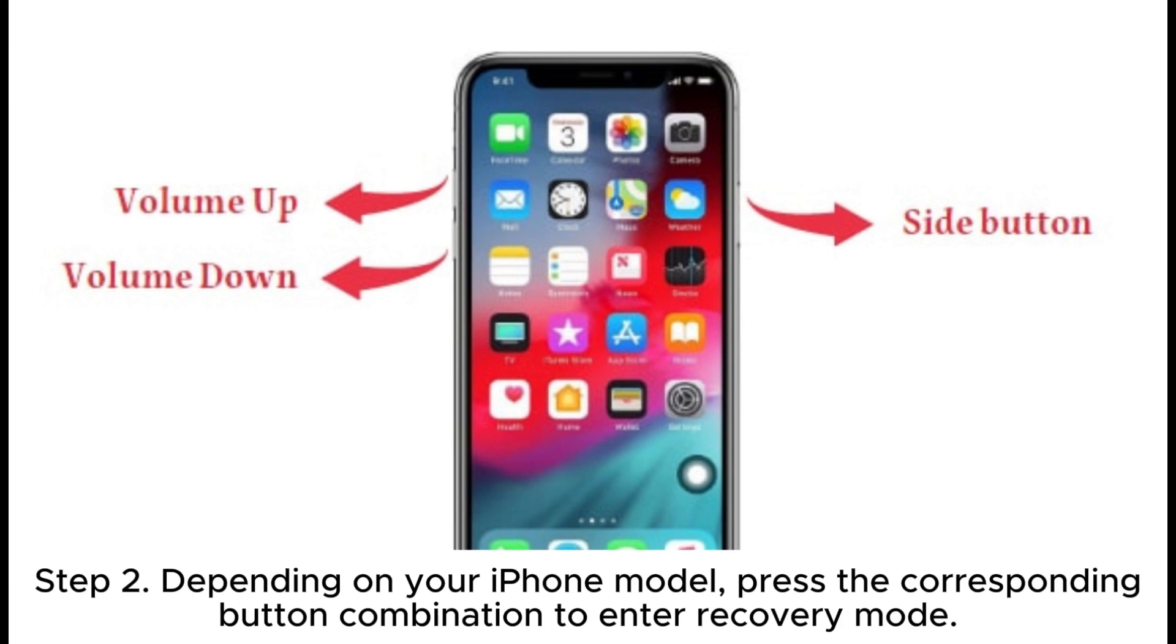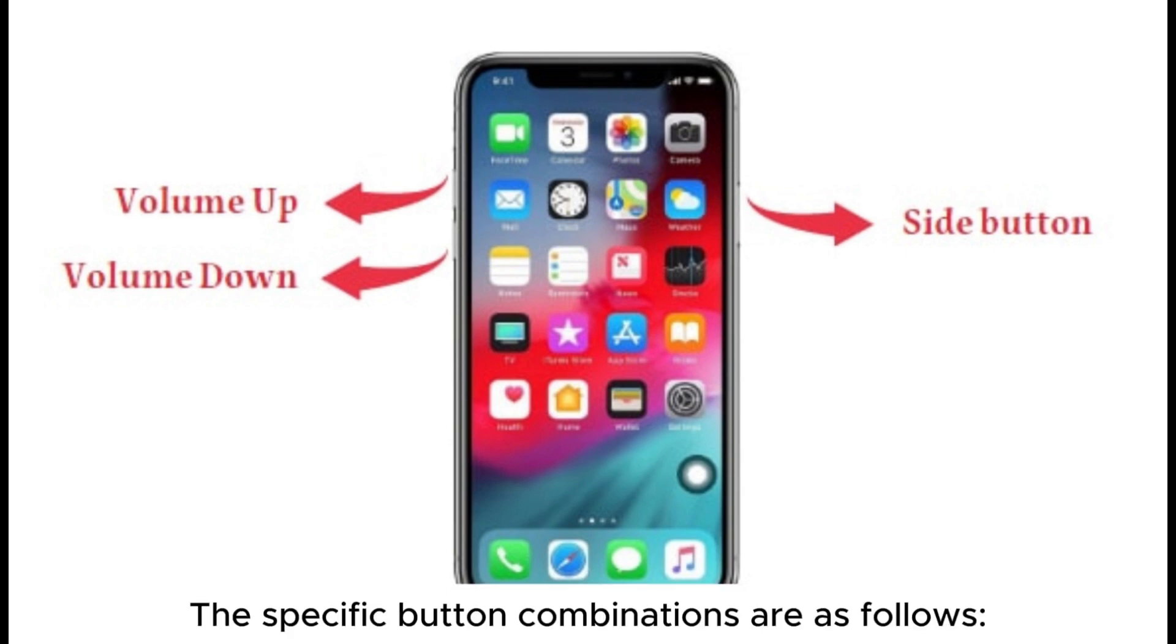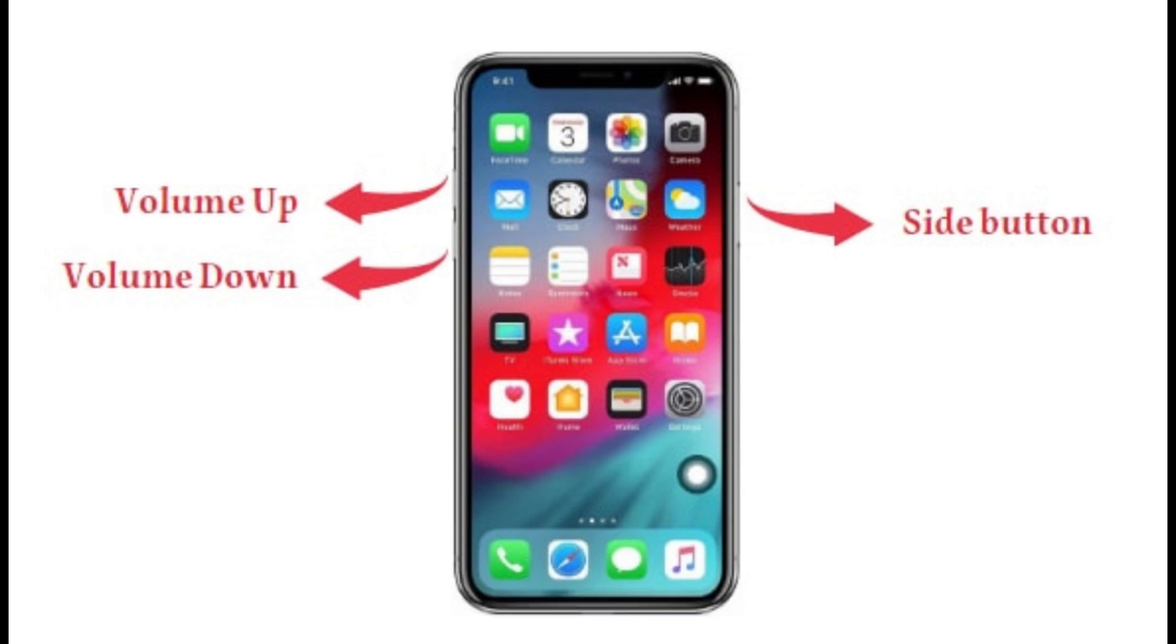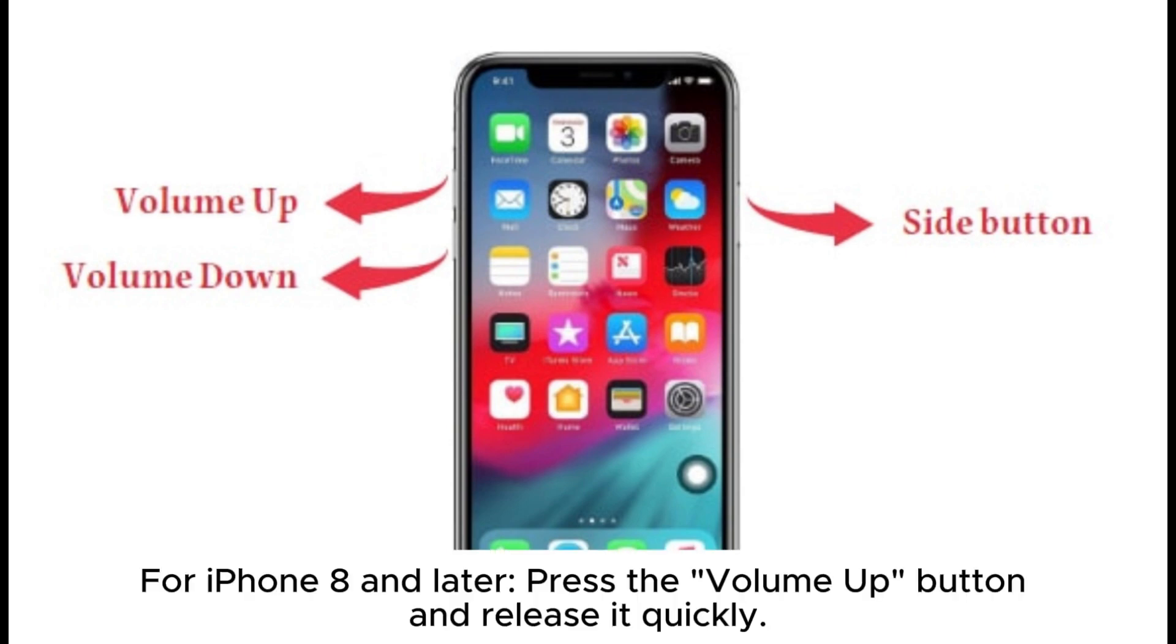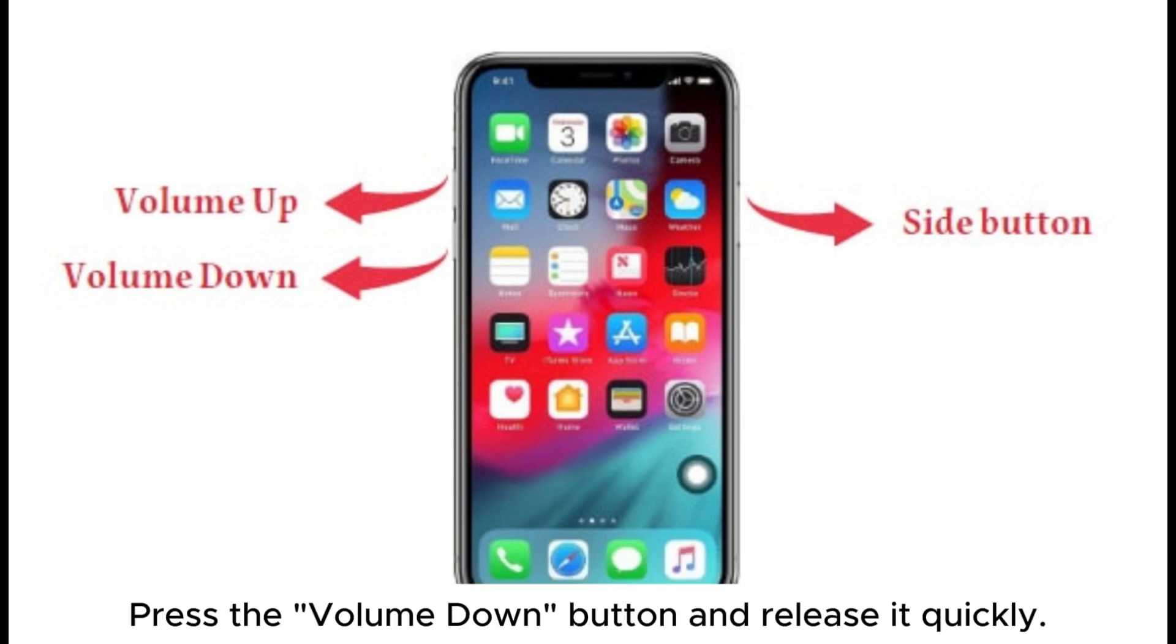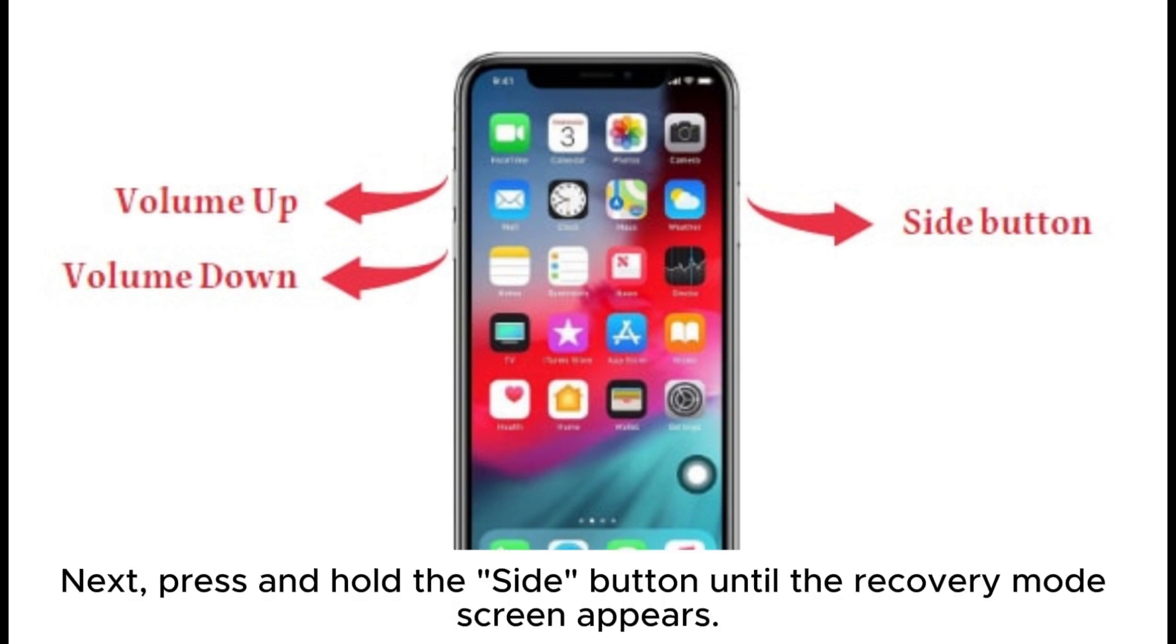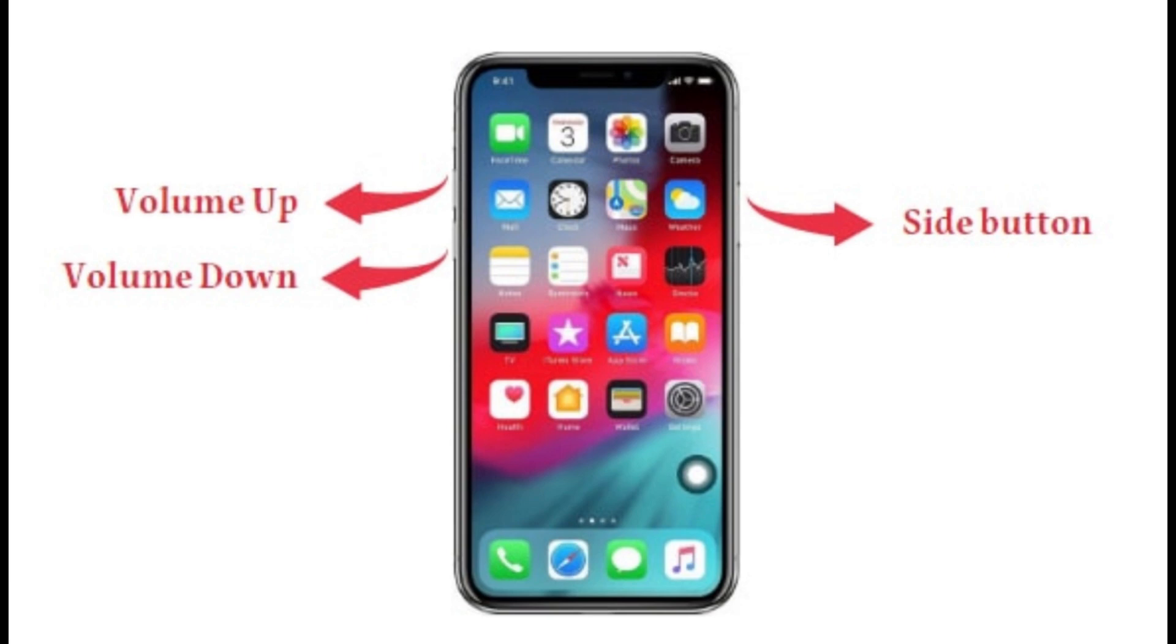The specific button combinations are as follows. For iPhone 8 and later: press the volume up button and release it quickly, press the volume down button and release it quickly. Next, press and hold the side button until the recovery mode screen appears.